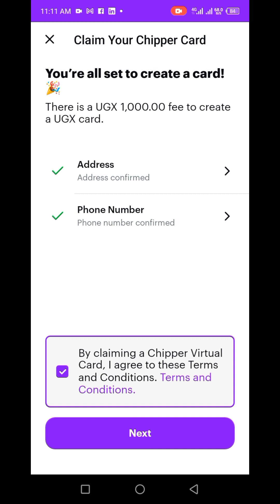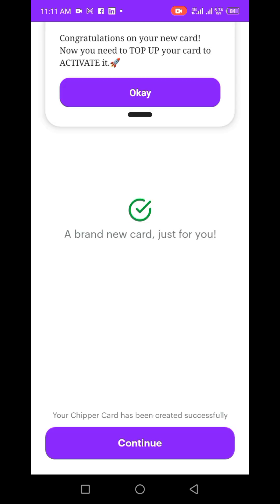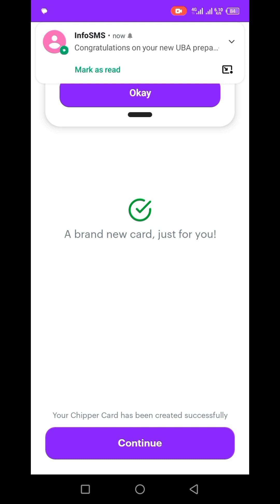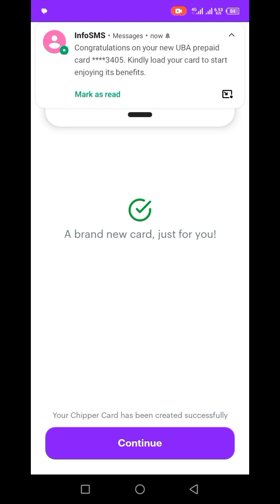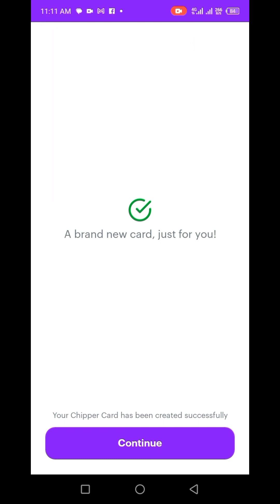Let me click Next. It's not really hard — you just go to home and deposit the money first. Don't create a card if you don't have the money on your Chipper Cash app. I clicked Next and got a message: 'A brand new card just for you — congratulations on your new card, now you need to top up.' I received a card confirmation message. Let me click Continue.